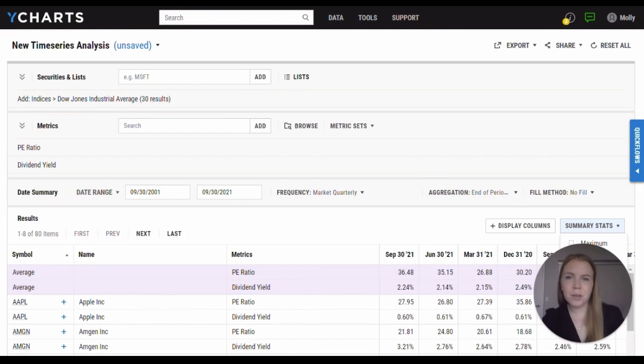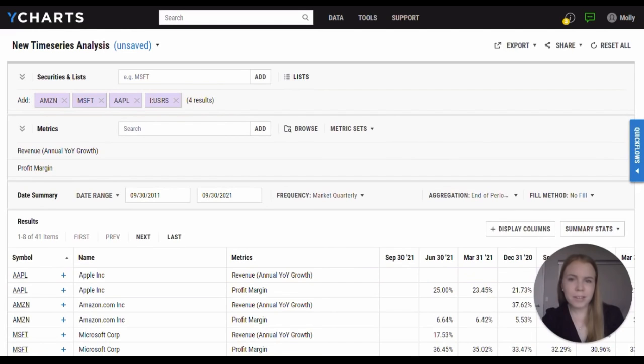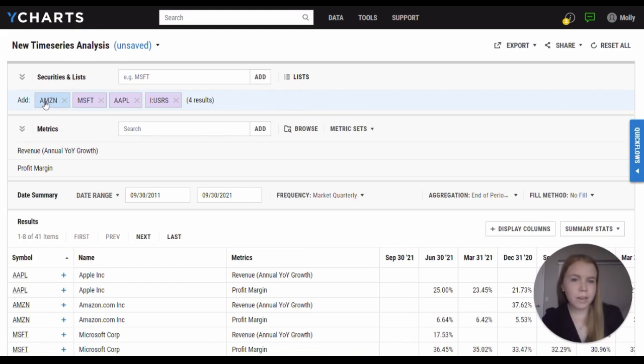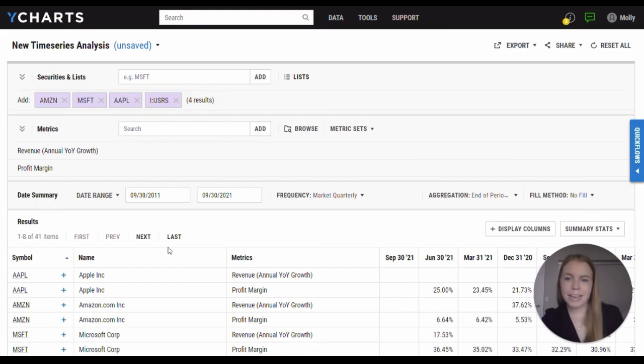In addition to this use, time series can also be helpful for analyzing stocks that may have different reporting frequencies. Within this table, I've brought in Amazon, Microsoft, and Apple, as well as U.S. retail sales to compare this economic indicator to these companies.